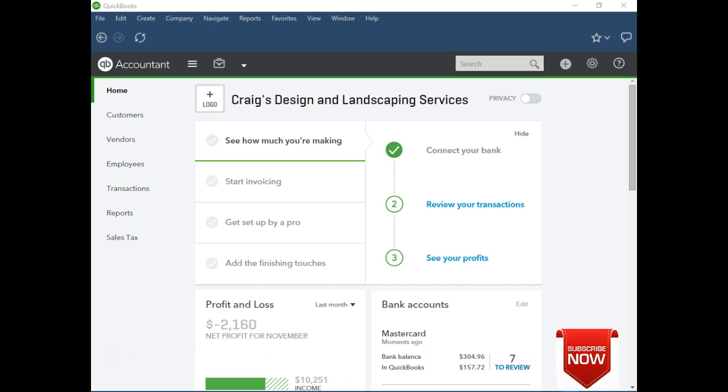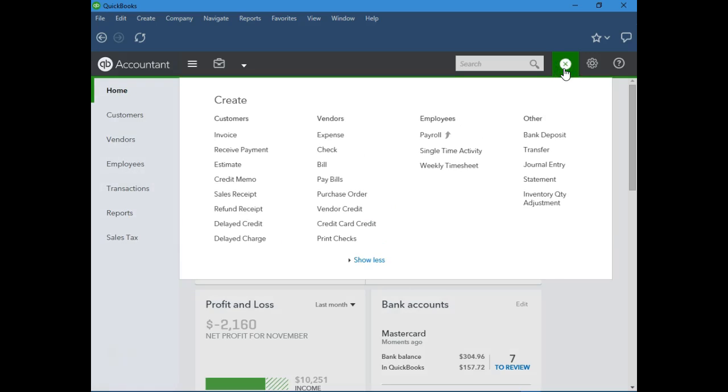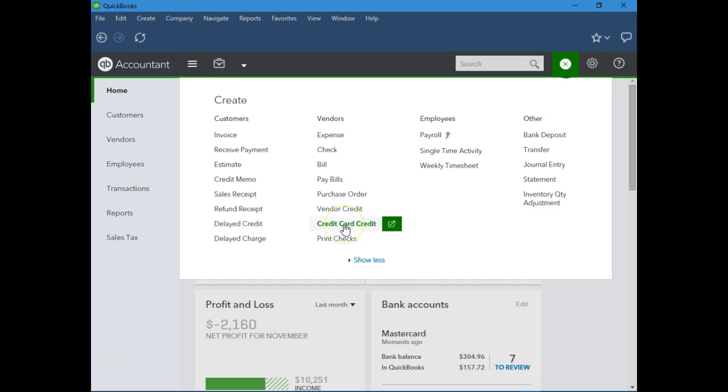Today we will learn how to enter credit card transactions in QuickBooks Online. Now this should be very easy, right? Because QuickBooks Online is very easy to use. However, if we click on the plus sign to enter transactions, nowhere do we see how to enter credit card charges. We see credit card credit, but let me show you...